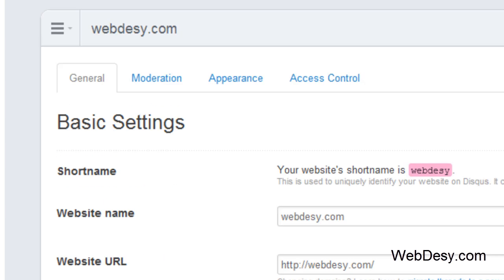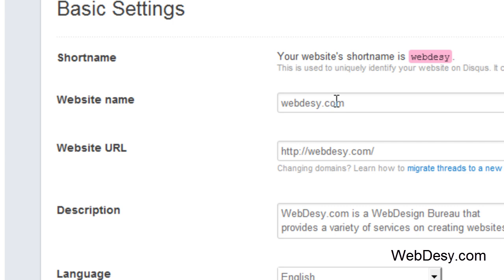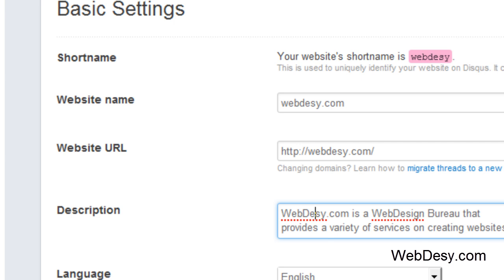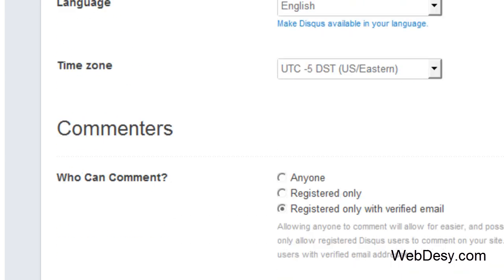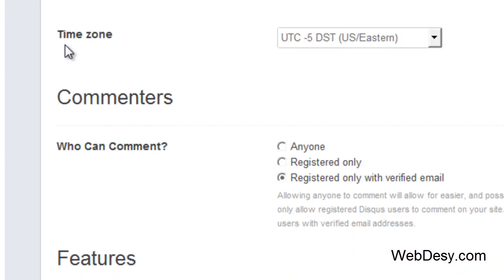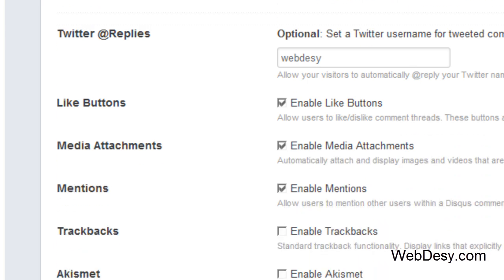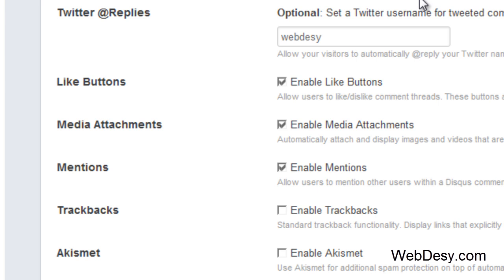Then, for example, you can change your website name, your website URL, your description, your language, your time zone, specify who can comment, like anyone, registered only, registered only with verified email, and other features which are optional.